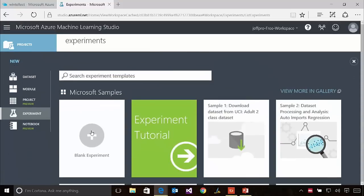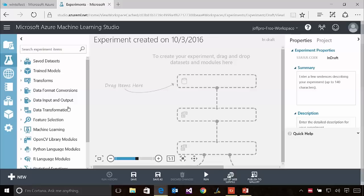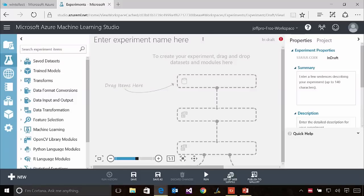What I'm going to do is click New and ask ML Studio to create a blank experiment for me. Here's the blank experiment. I'm going to give this thing a name so I can easily distinguish it from other experiments. Let's call it Digit Fun, because we're going to do something with digits, as in the digits 0 through 9. Let me talk just a moment about what you're seeing here on the screen — this is Azure ML Studio.